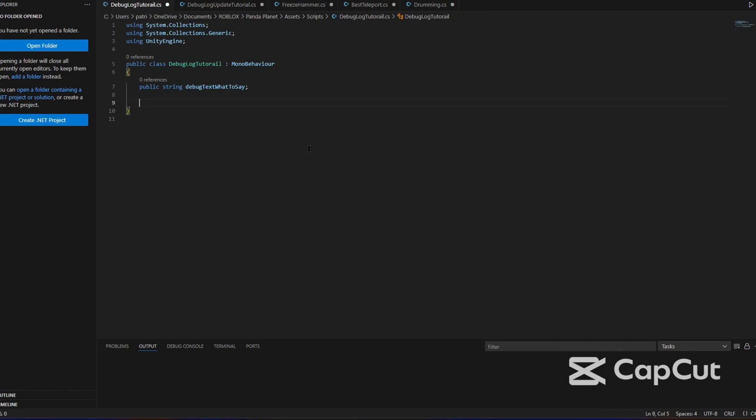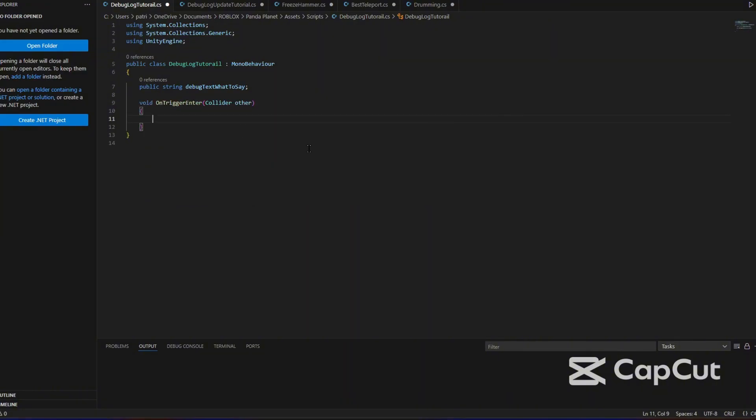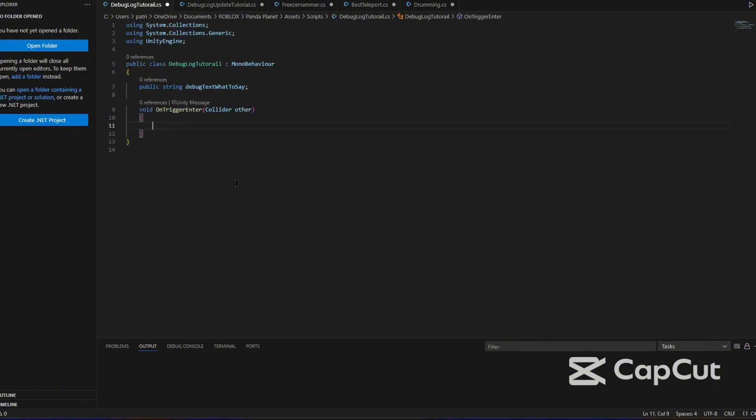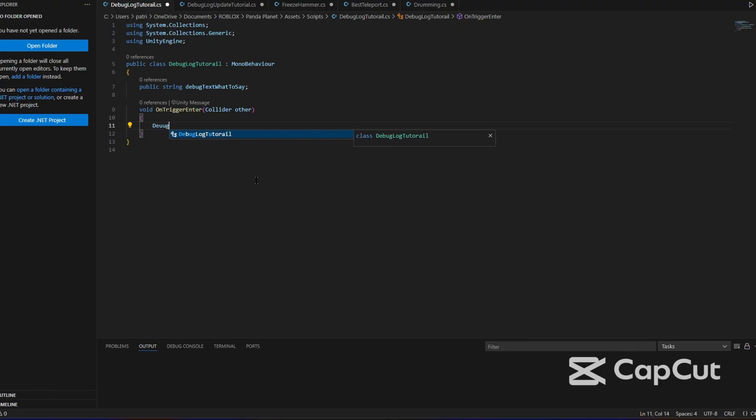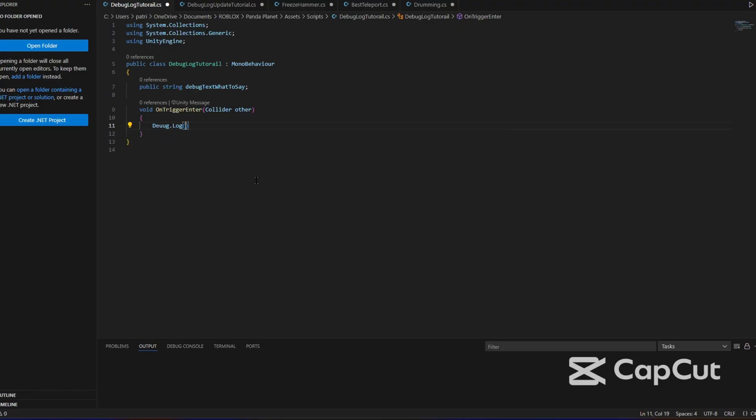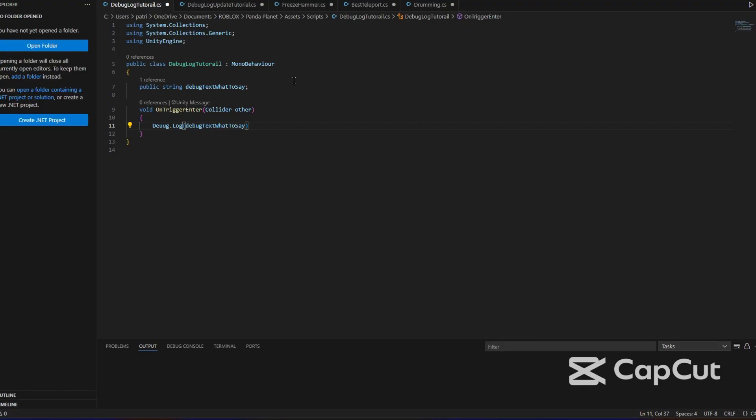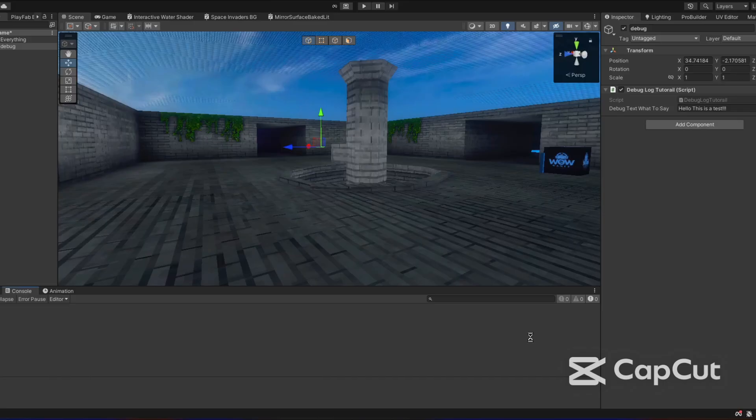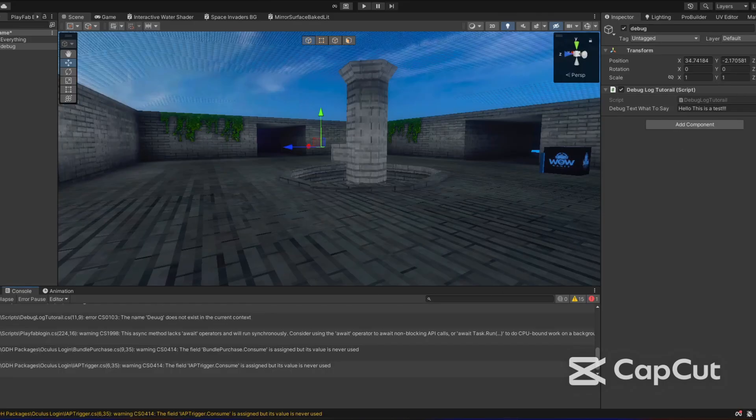Okay, so to do this, you just want to type OnTriggerEnter collider other. You might know how to do it now. If you do, do it. But if you don't, then we're just going to put debug.log and then put debug what to say like that and then period, and then once you collide with the object it will put your thing.